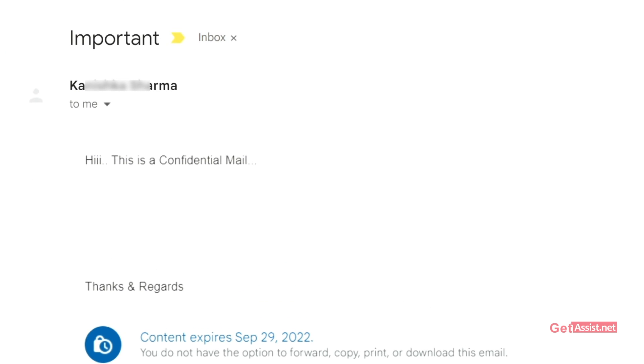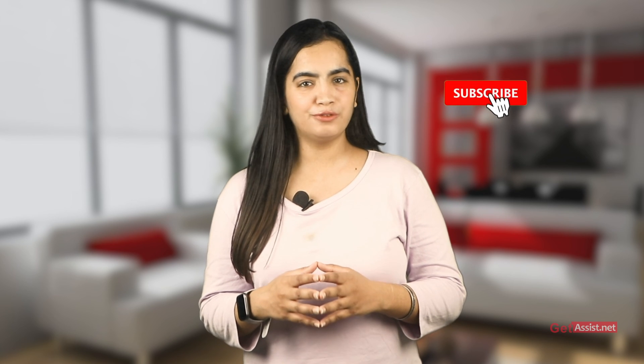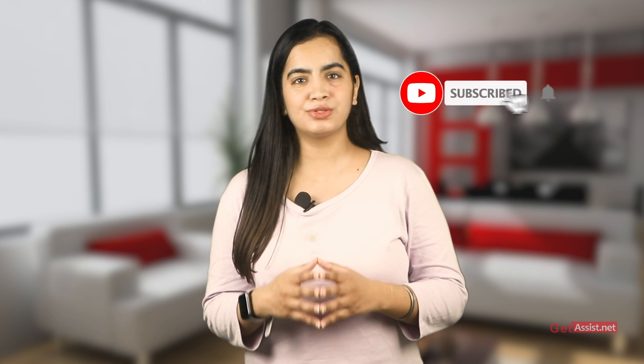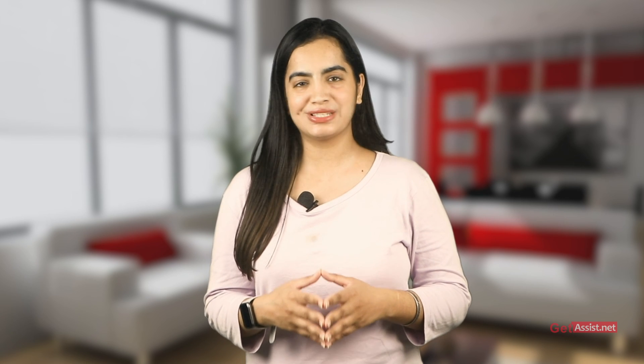So this method is 100% working. This was all about how you can send password protected emails in Gmail. Do let me know if you have any others to recommend. Stay tuned for more such videos.